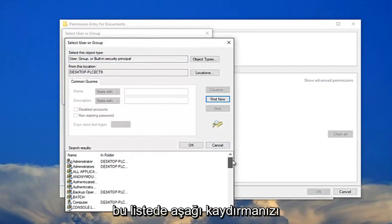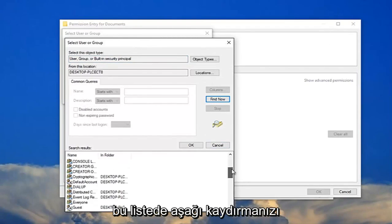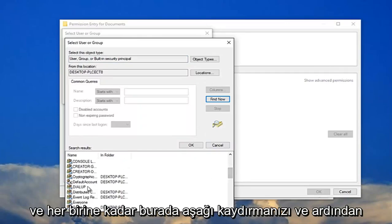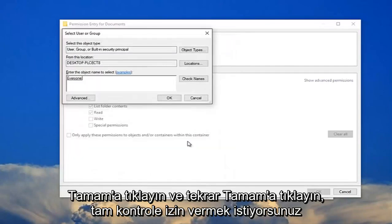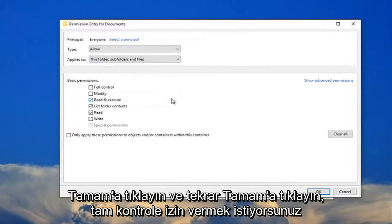And now I recommend scrolling down on this list down here until you get to everyone and then click on OK. Click on OK again.